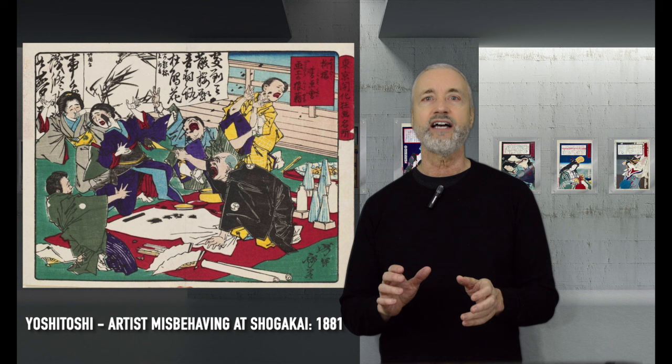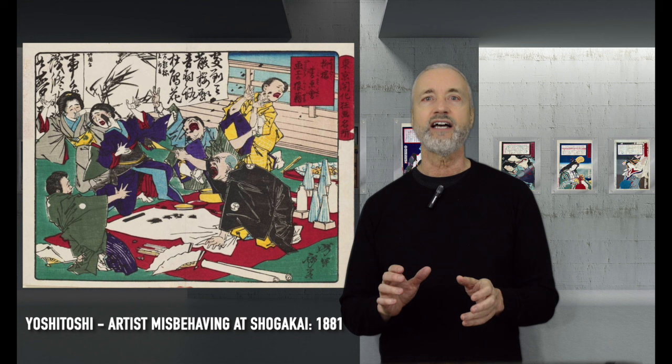These performance art parties usually involved a lot of alcohol, and Kyousai loved to get drunk and paint. These types of speed paintings are often regarded as being less important than finished paintings, which require a lot more time and preparation.